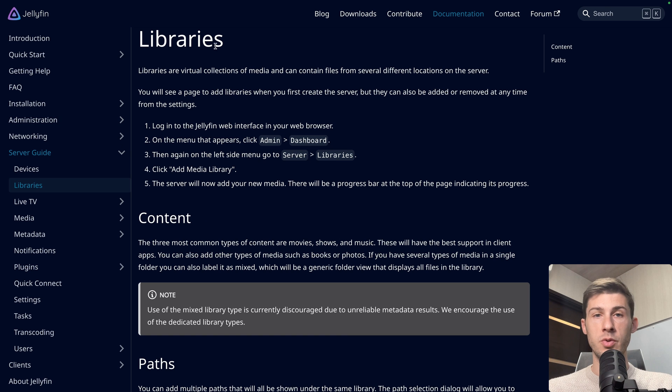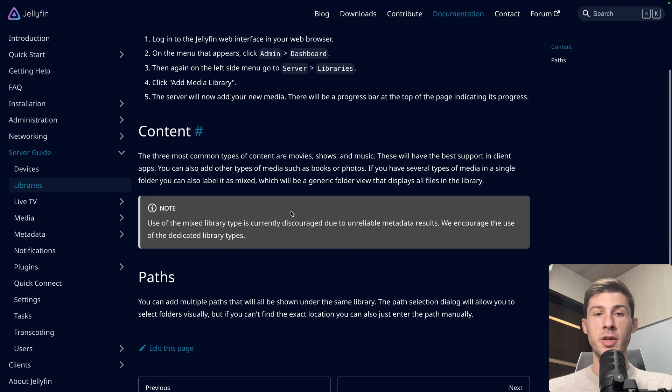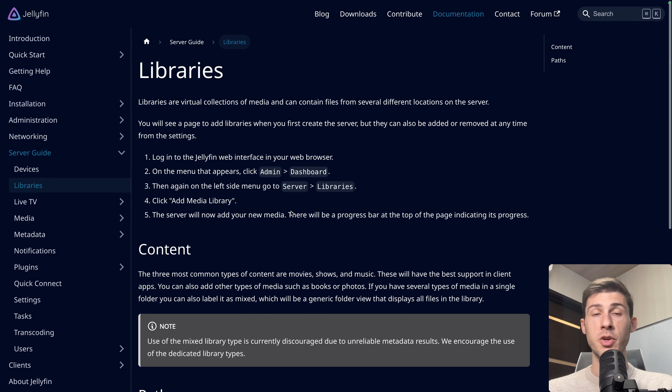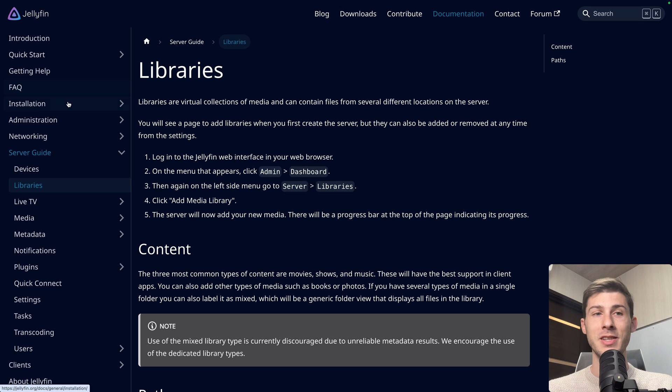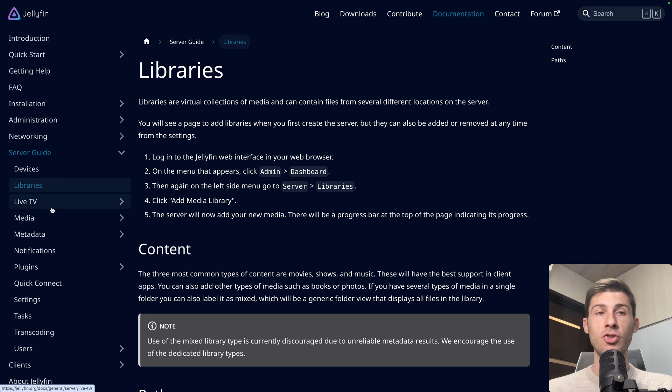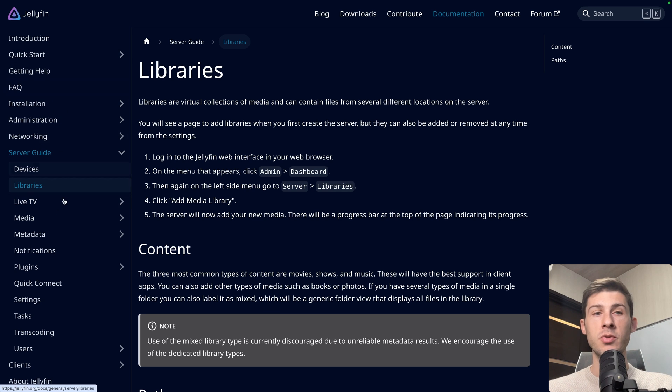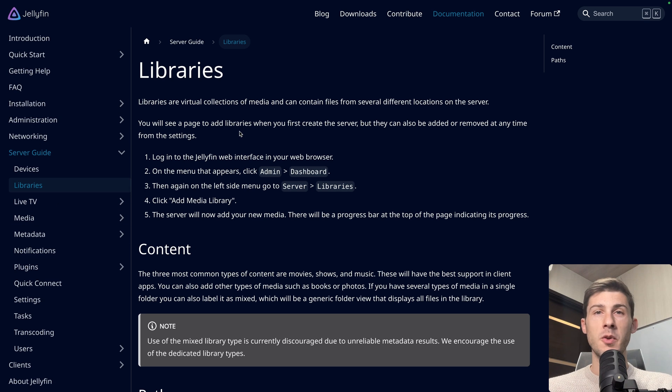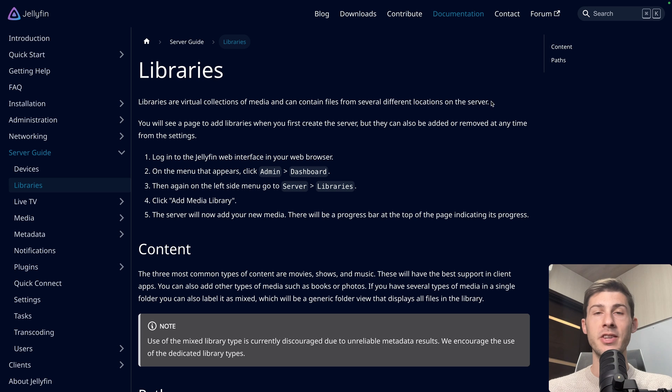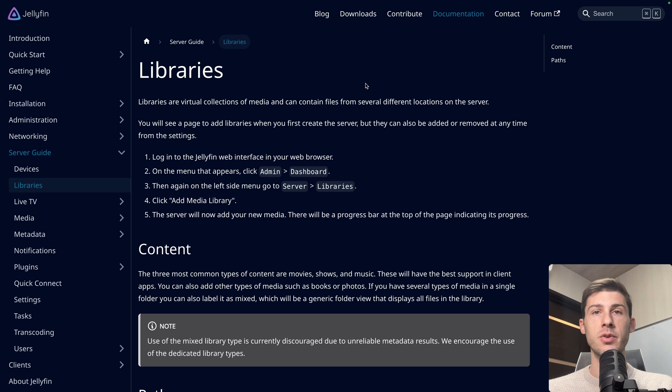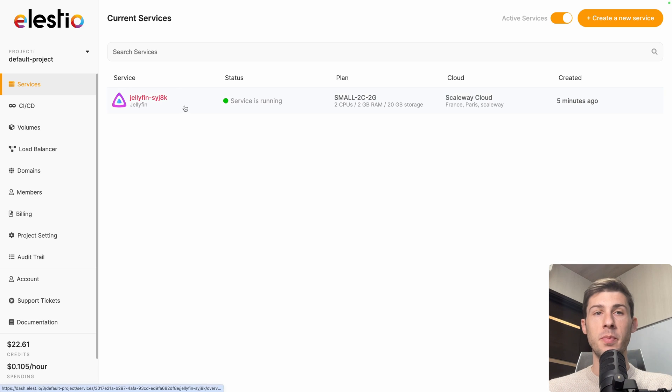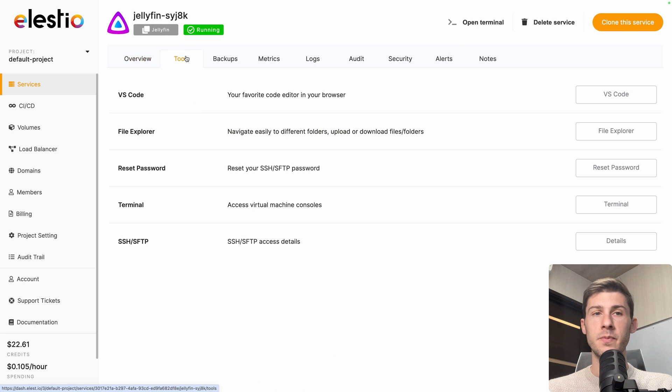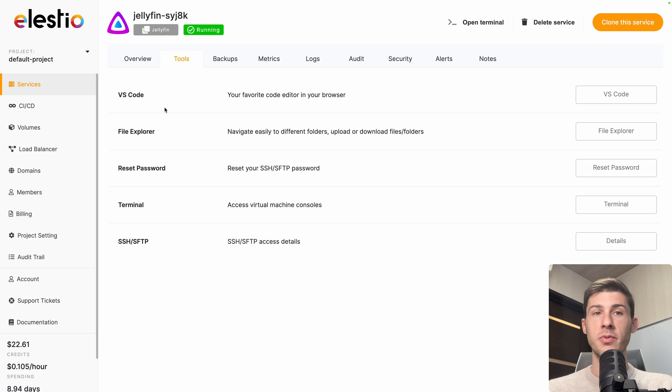We will do together the different steps to set it up but I wanted to show it to you because if there is anything you're lacking information from when you use the platform or from this video, you can always refer to the documentation to find it. But because libraries are related to collection of media contents on the server, first let's add some media inside our server. Go back to LSTO, open your instance here, go to tools.